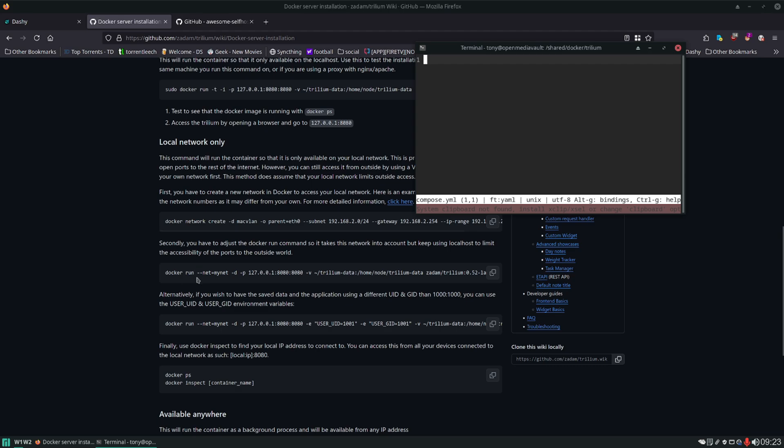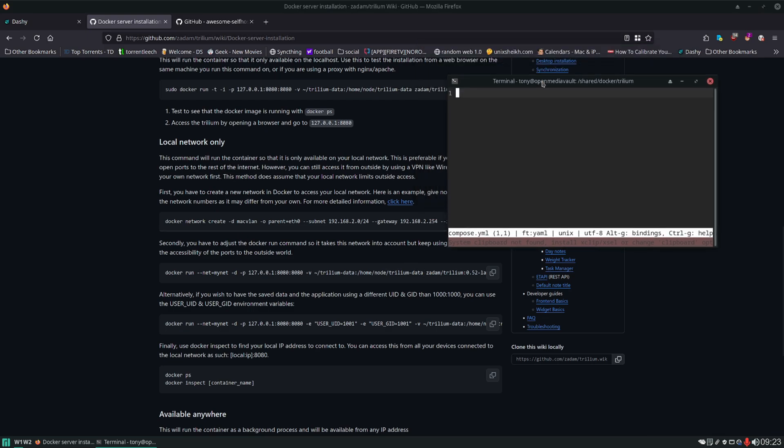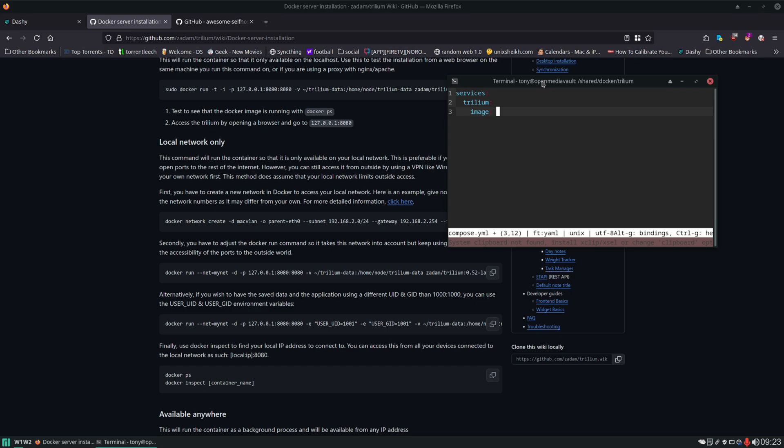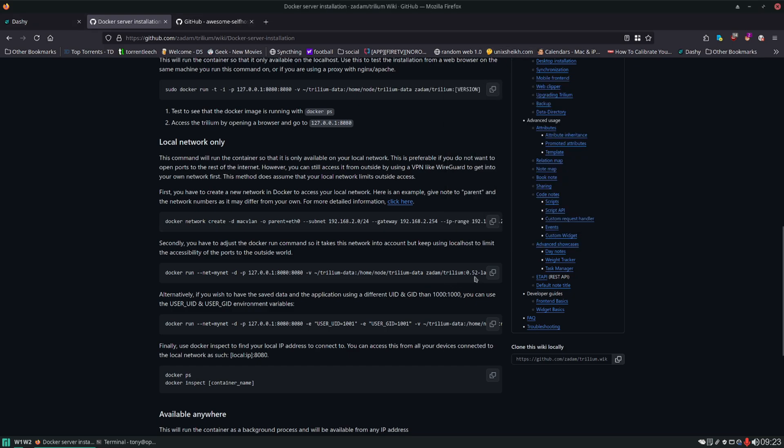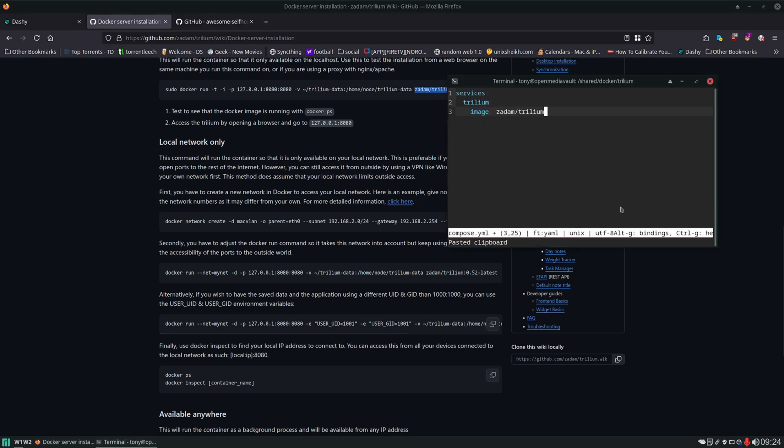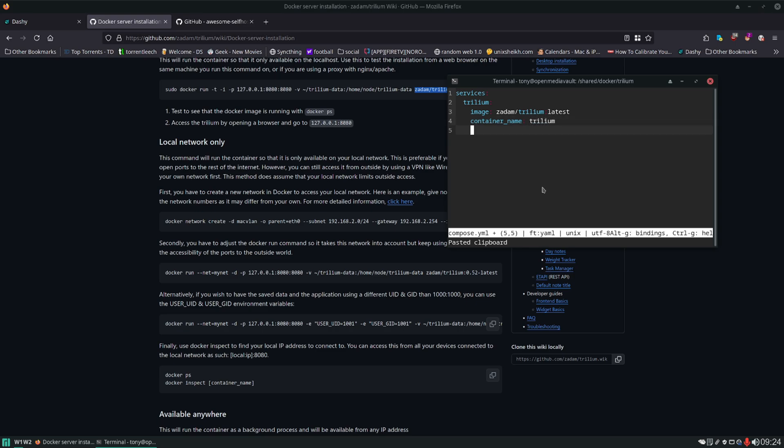So we have docker run net, port, volume. All right so let's start by building this compose file. We're going to do services, Trilium, image and we're going to give it this image here. Actually let's give it this one. Then we're going to give it a name. Then we're going to set our volumes. So it looks like we just have this one data volume.